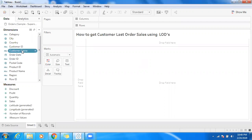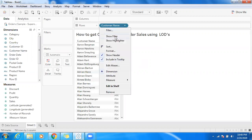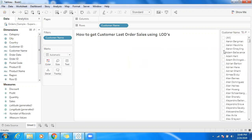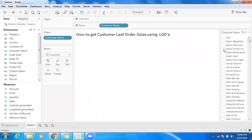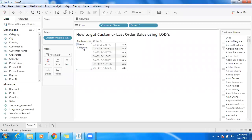Let me use customer name — just double-click on that. I don't want to go for all the customers here, so let's make use of show filter and select a specific customer. We do have only one specific record. Let's select a single customer and make use of Order ID. We do have multiple orders for that specific customer.